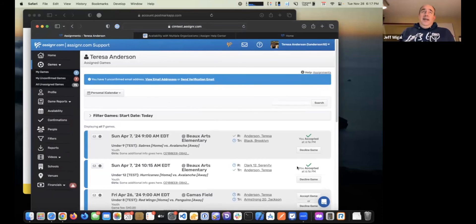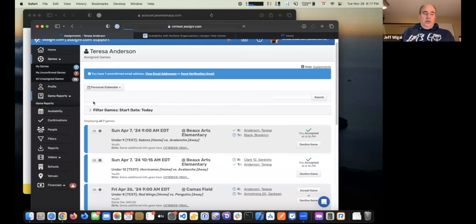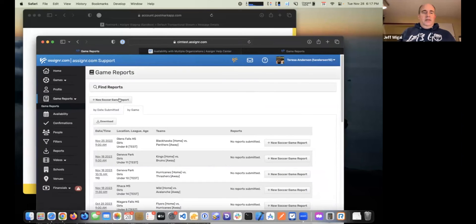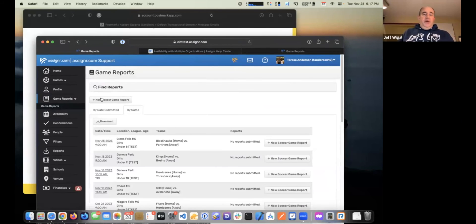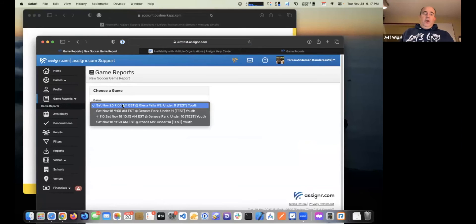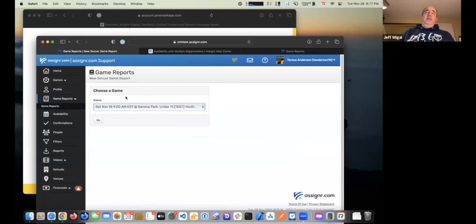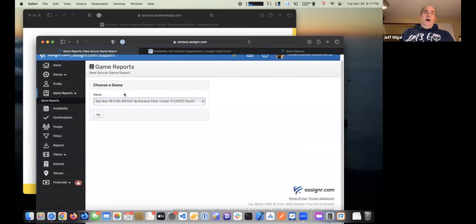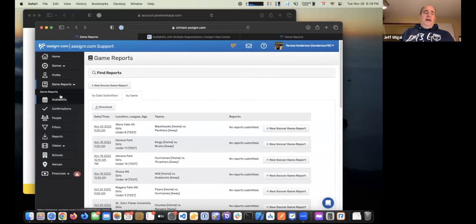After the game, depending on how the site is configured, you might be asked to complete a game report. Those are pretty straightforward — go to the Game Reports menu, click 'New Report' at the top of the page, and it'll show you your recent list of games. Choose the game, and it'll take you right to the game report page where you fill out the score and any relevant information about that game.